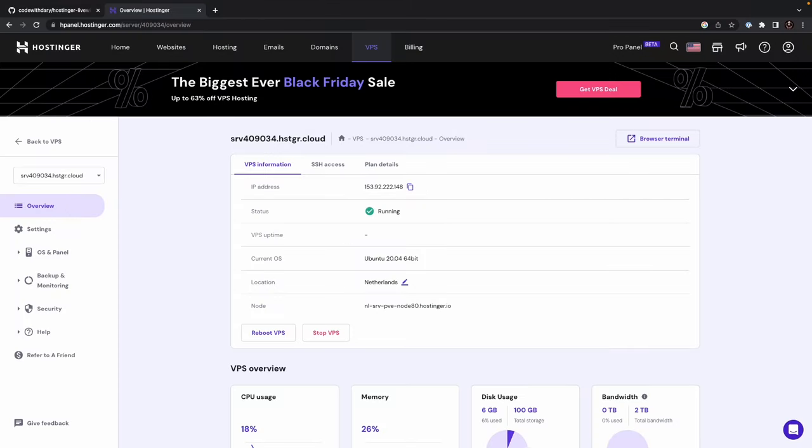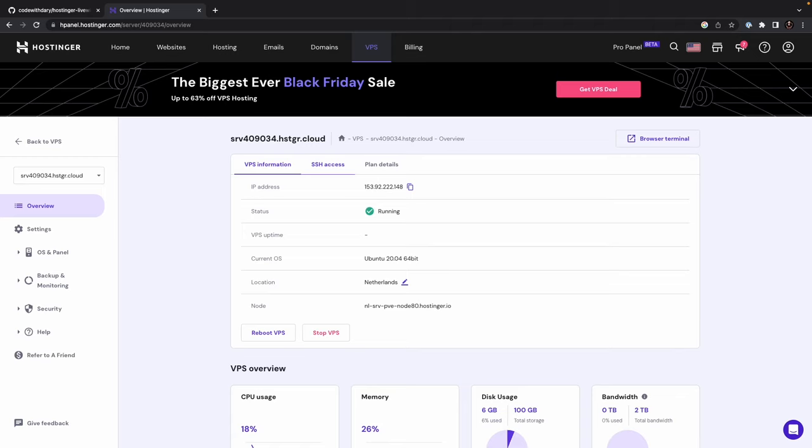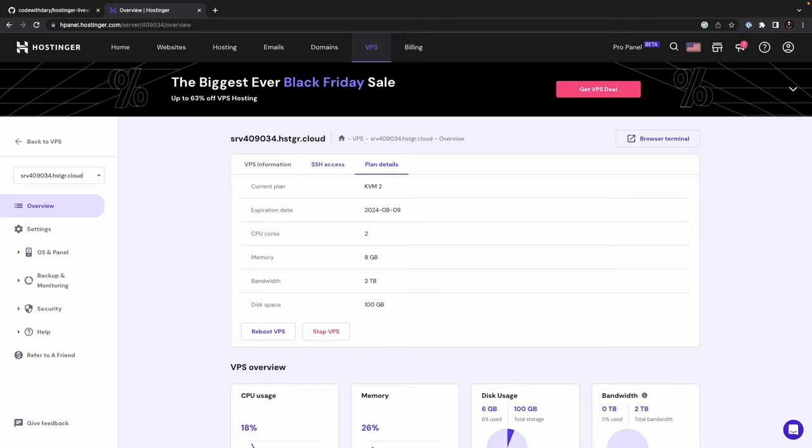All right, as you can see, we're located on our H panel, where you will find an overview of the server. On the VPS information tab, you will find your dedicated IP address right here. The status, which is currently running. The VPS uptime, which refers to the amount of time that a VPS has been running without interruption. This is an important metric for assessing the reliability and stability of a server. Currently, it's nothing, since we have just installed our VPS. Now, we have covered the current operating system and the location, and the node version. Now, let's click on the second tab, which is SSH Access. You will find information on how you can access your application through SSH. And in the final tab, which is plan details, you will find some information that we have covered before.